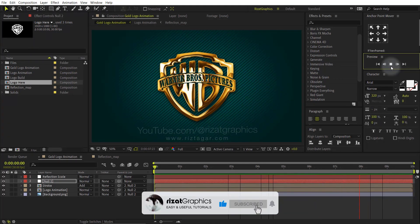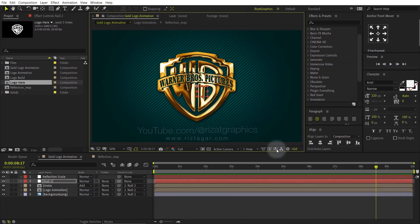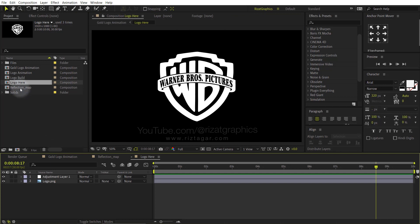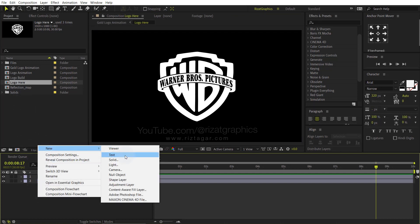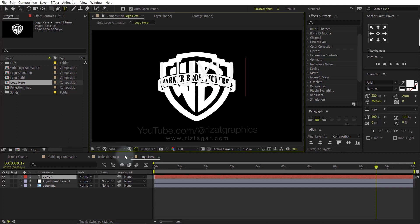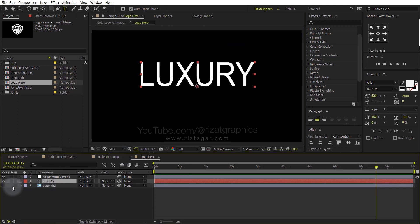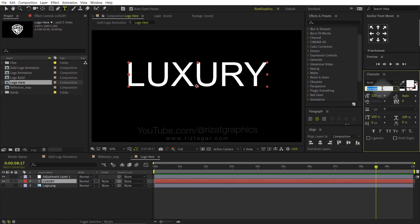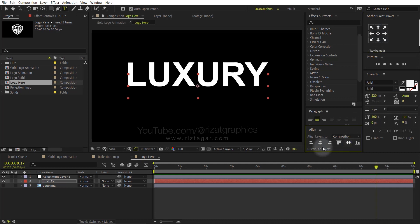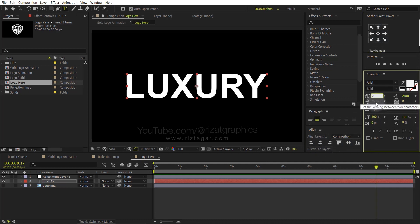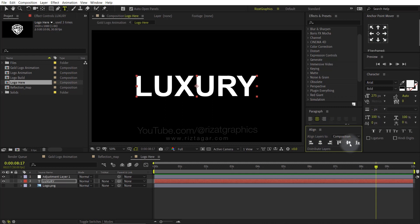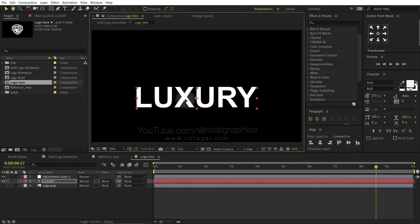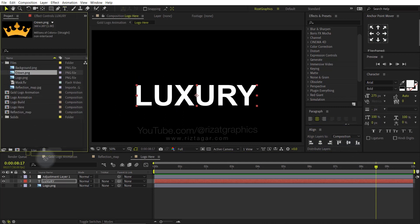It's time to add text instead of the logo. Double click on the Logo Here composition, then add your text. Your text and logo color should be white.